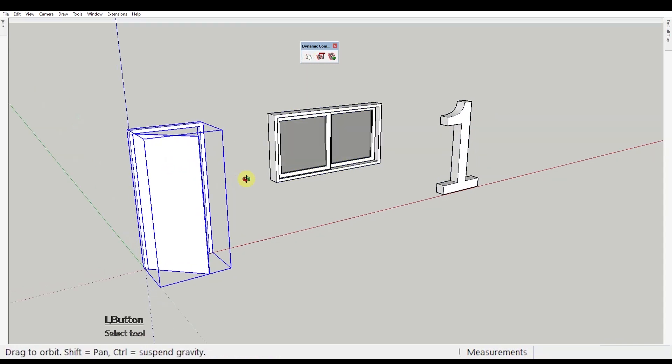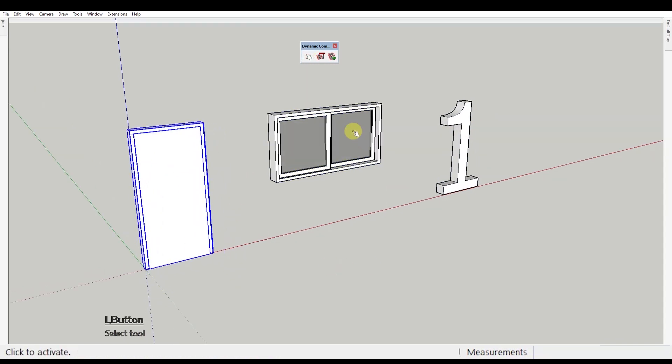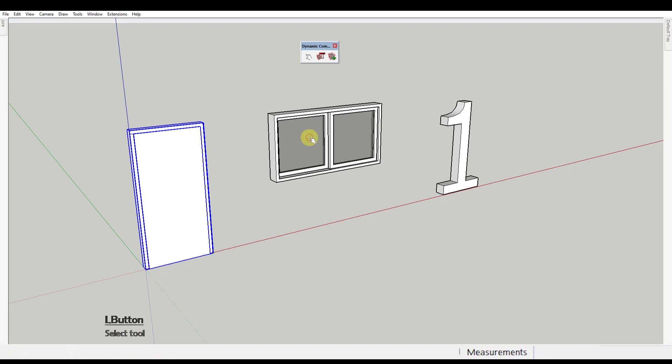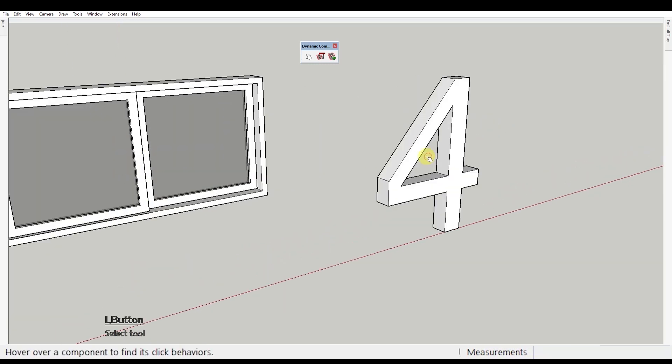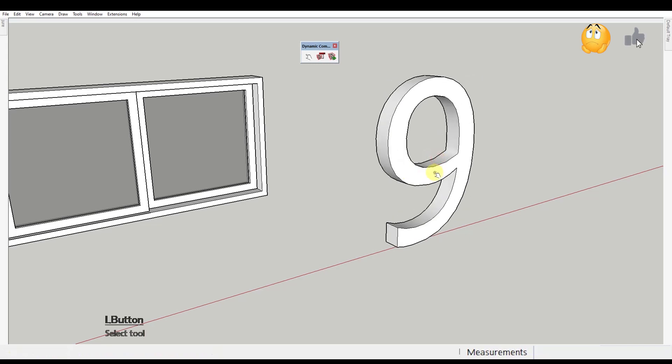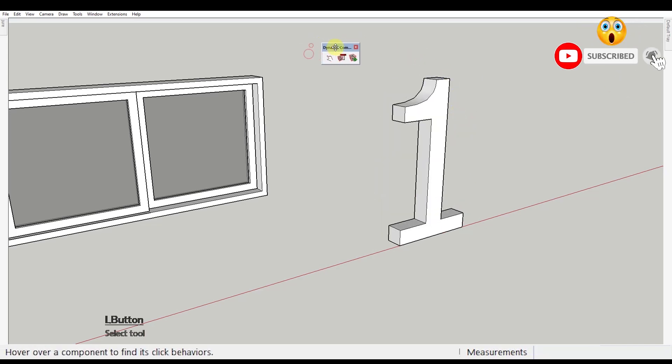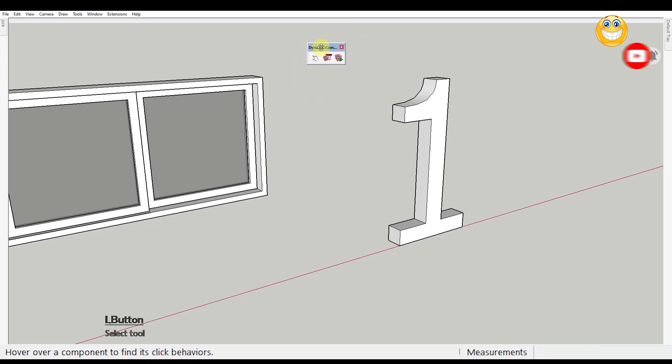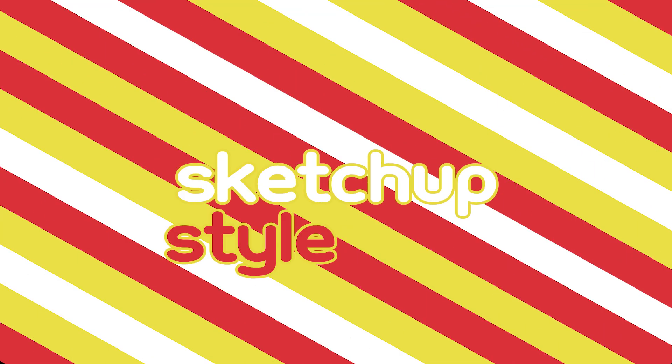What we've got here is a door that opens and closes, a window that slides open, and this 3D number that changes when you click on it with the interact tool. You can find the tool right here in your dynamic components toolbar. So let's get right into it.